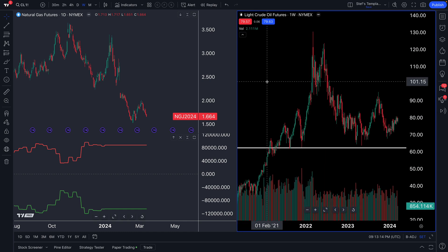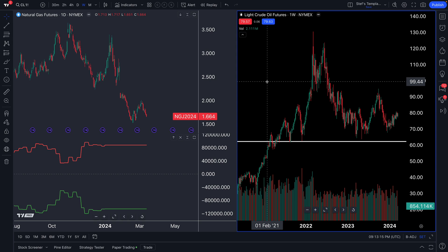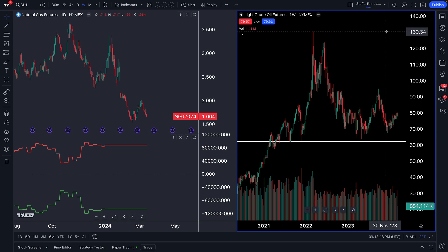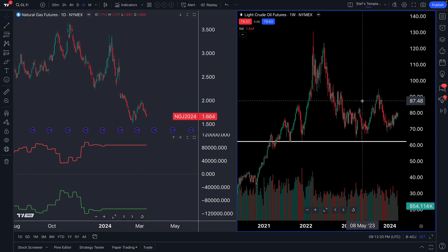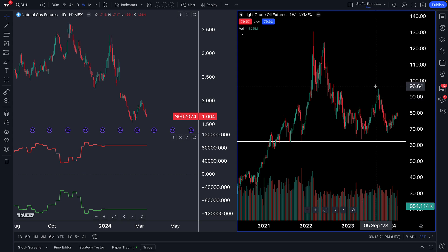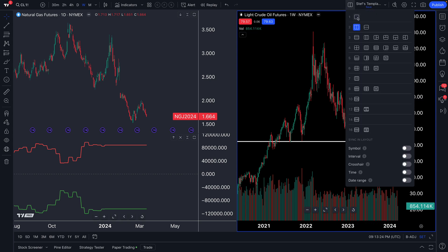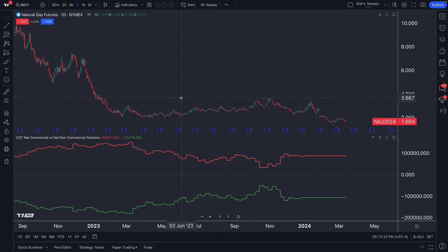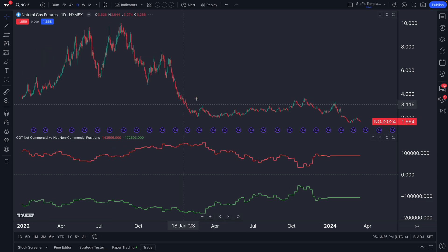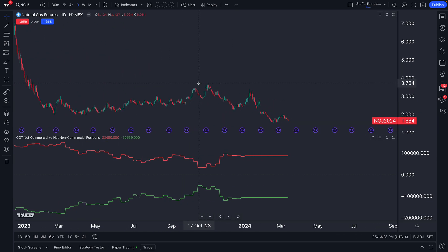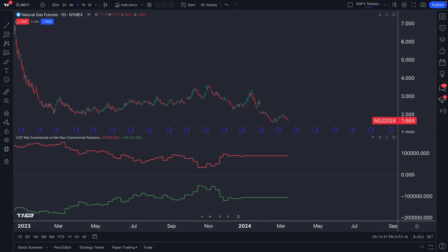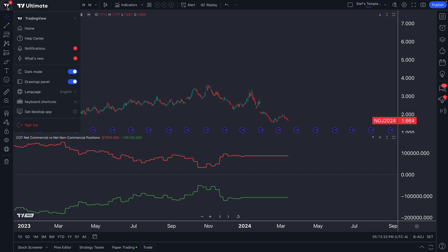We can also create multi-chart layouts with separate charts for all the commodities and futures we're monitoring. This video is designed to be an explainer for commodity traders on how to access the data they need and the specific features available to them on TradingView.